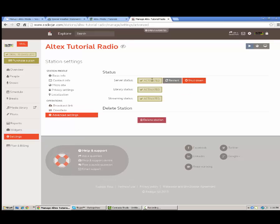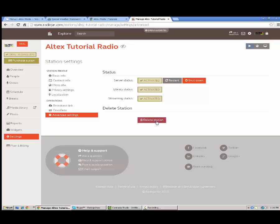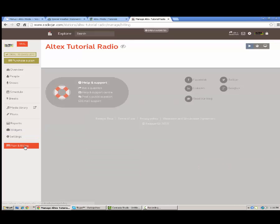Advanced settings, couple little settings here. Gives you an idea, kind of overview of your server stats. You can shut it down, restart it. Library status is activated. Streaming status activated. And you can delete your station if you want to, but I don't.